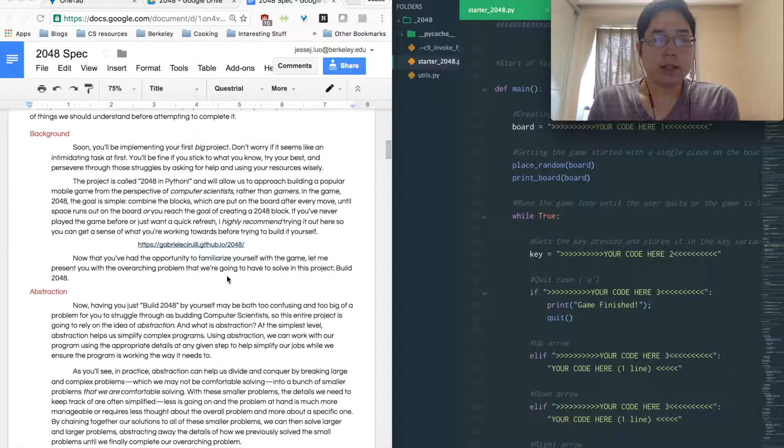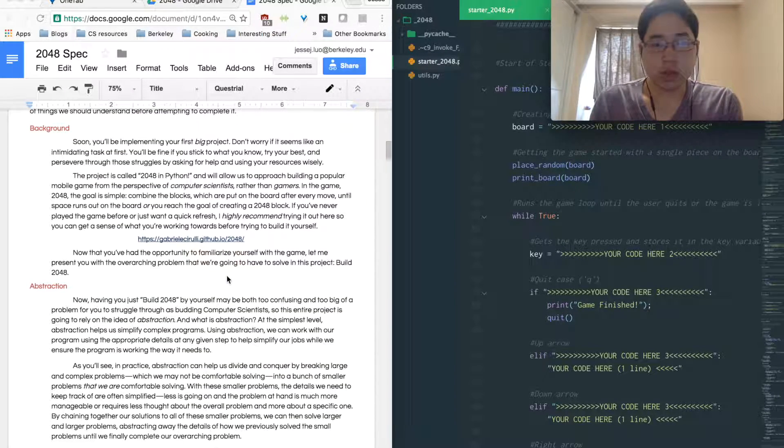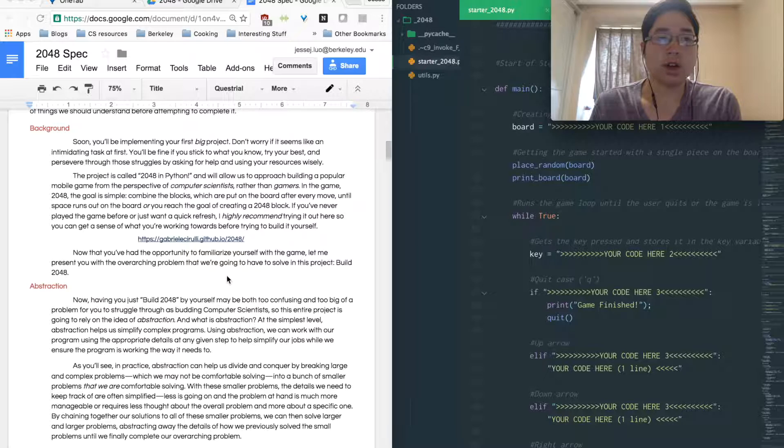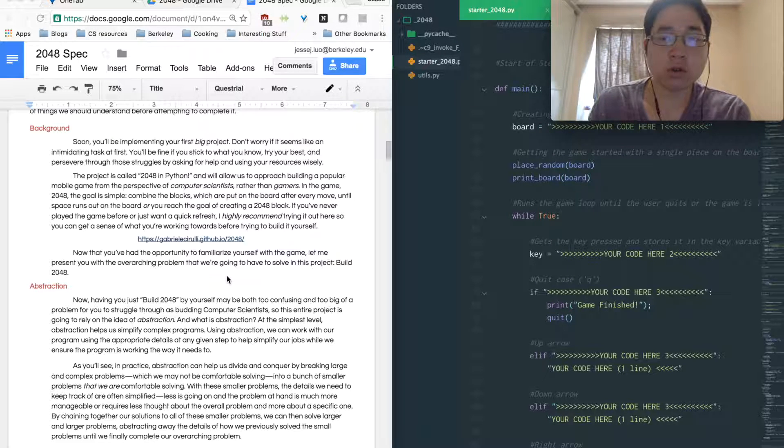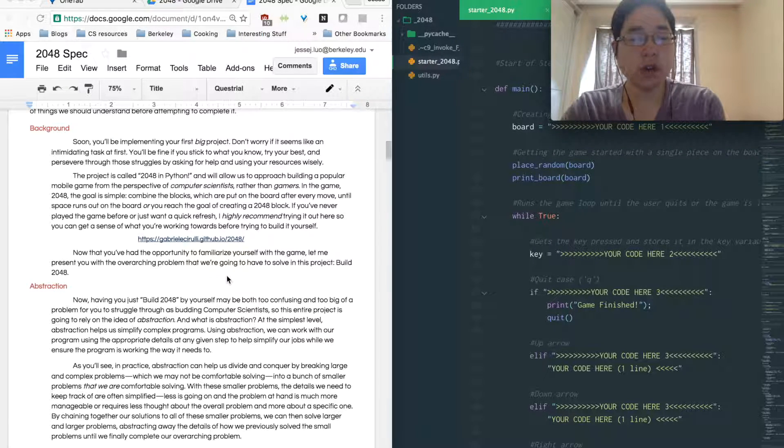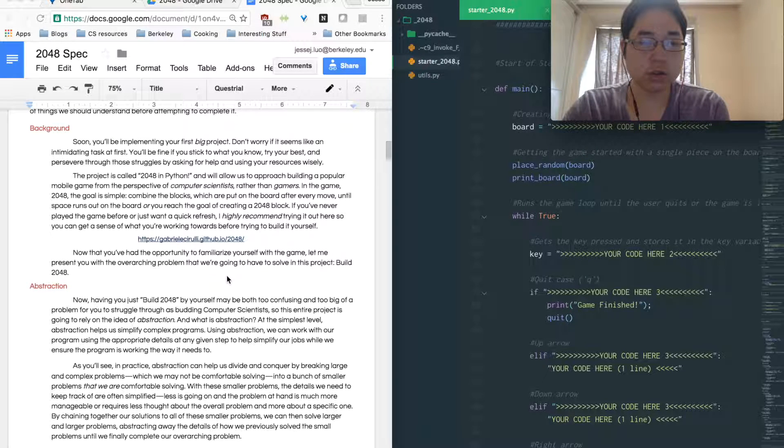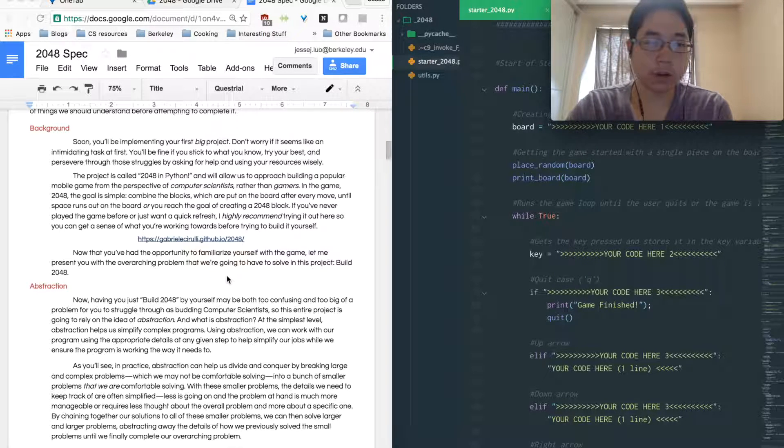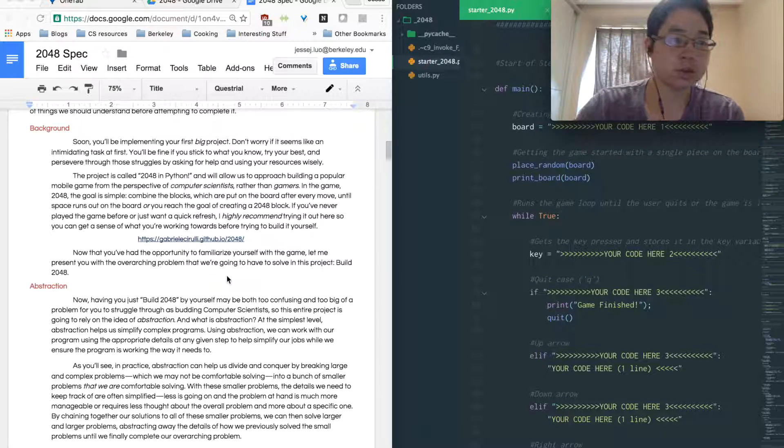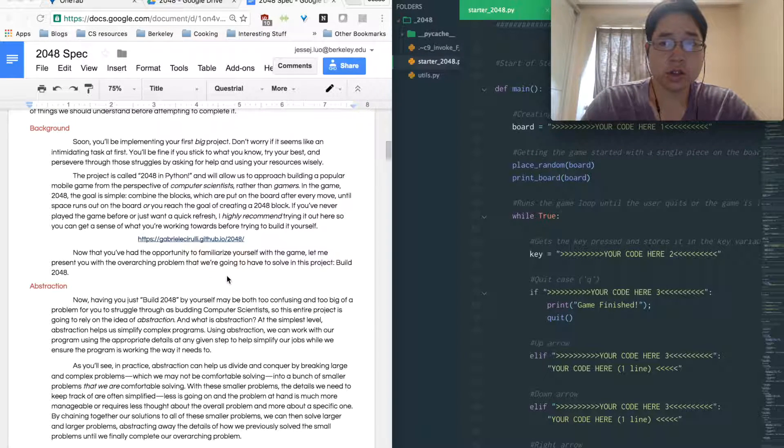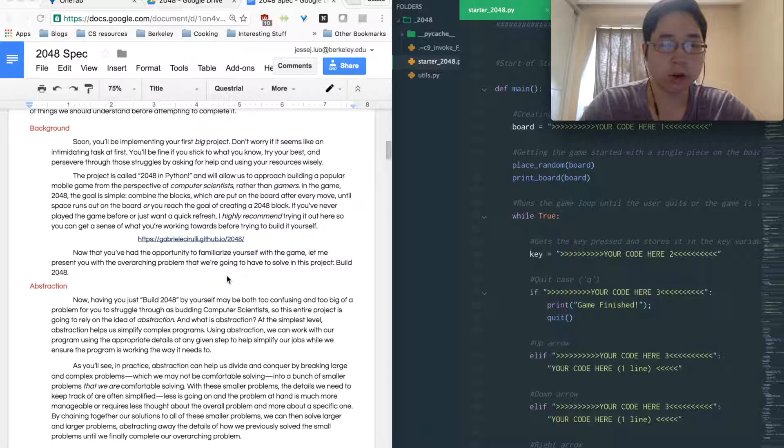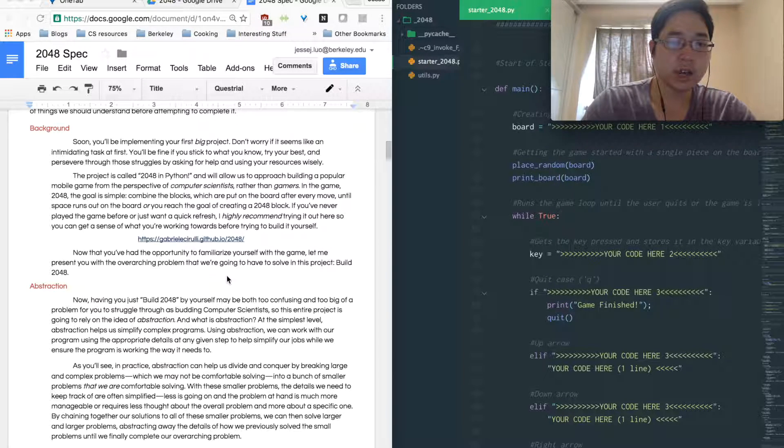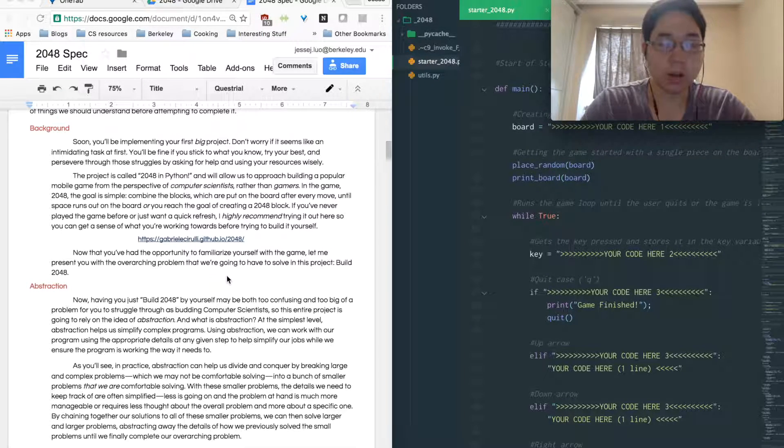So it might seem really difficult and confusing to first put together 2048 from scratch, but actually what we've done here is we've created a skeleton code for you and we've abstracted away a lot of things that you don't have to worry about. And the reason why we use abstraction is because that makes it a lot easier to deal with much more complex projects. You break it down into little parts and then you put them all together to make something really bigger and better.